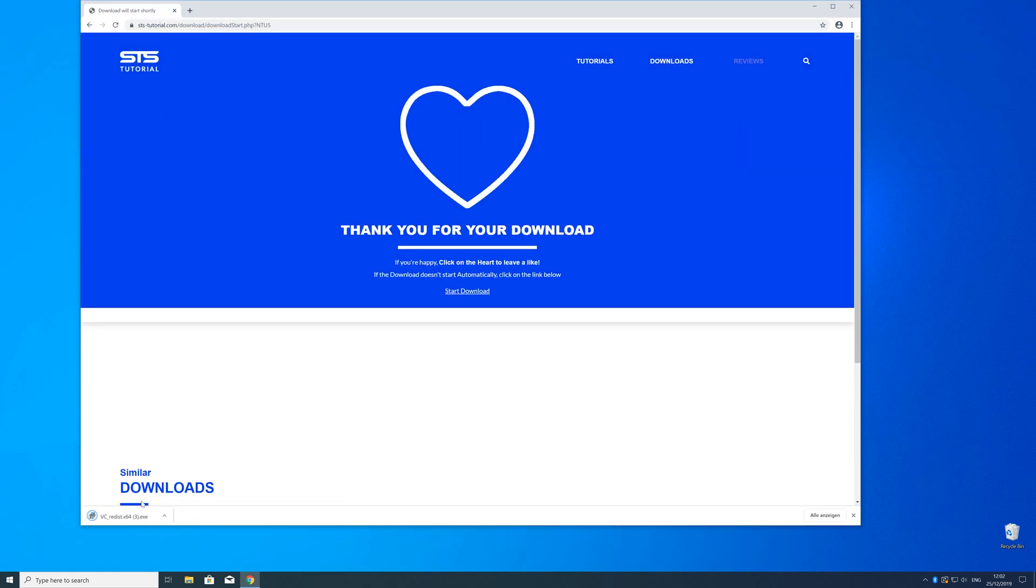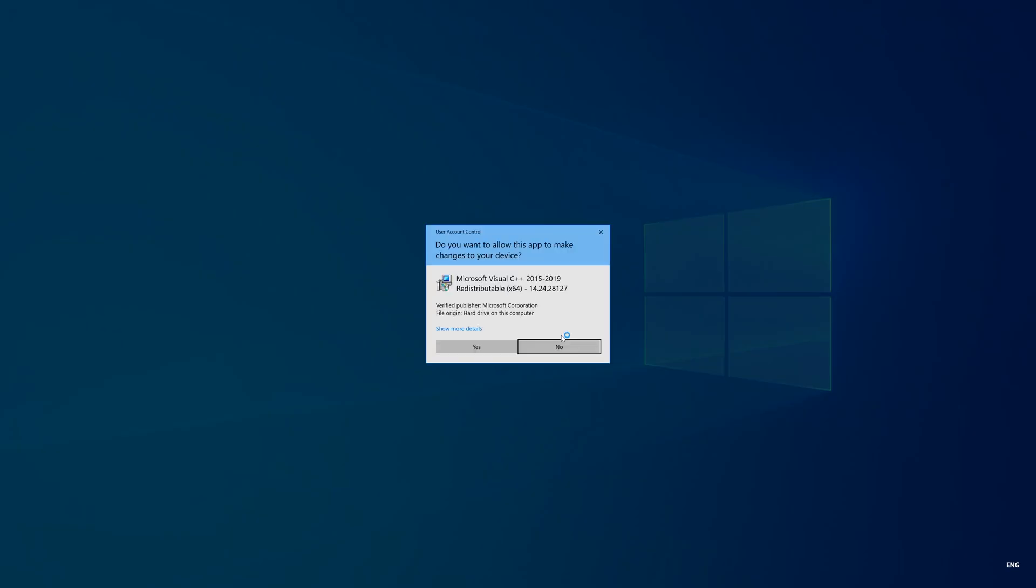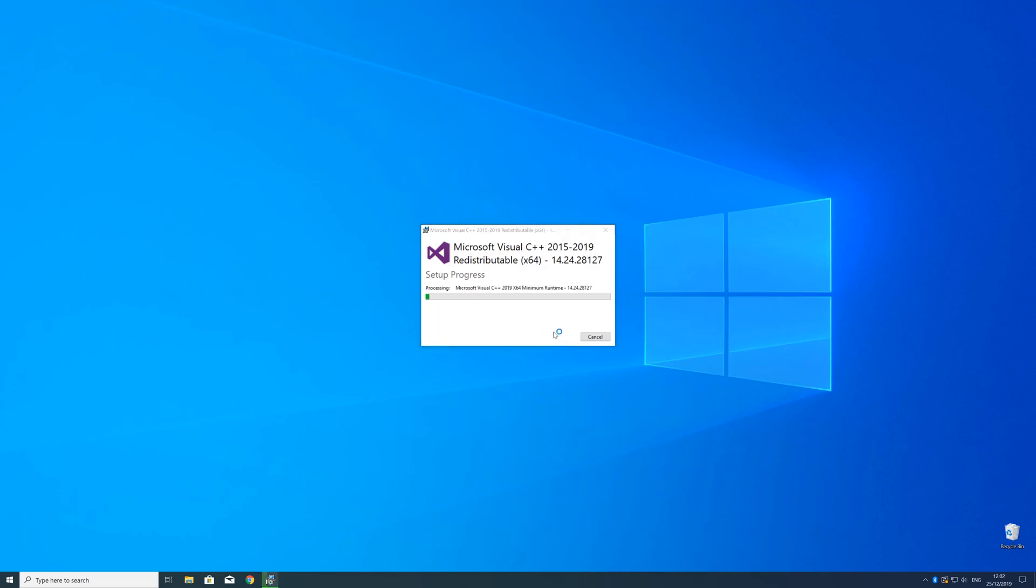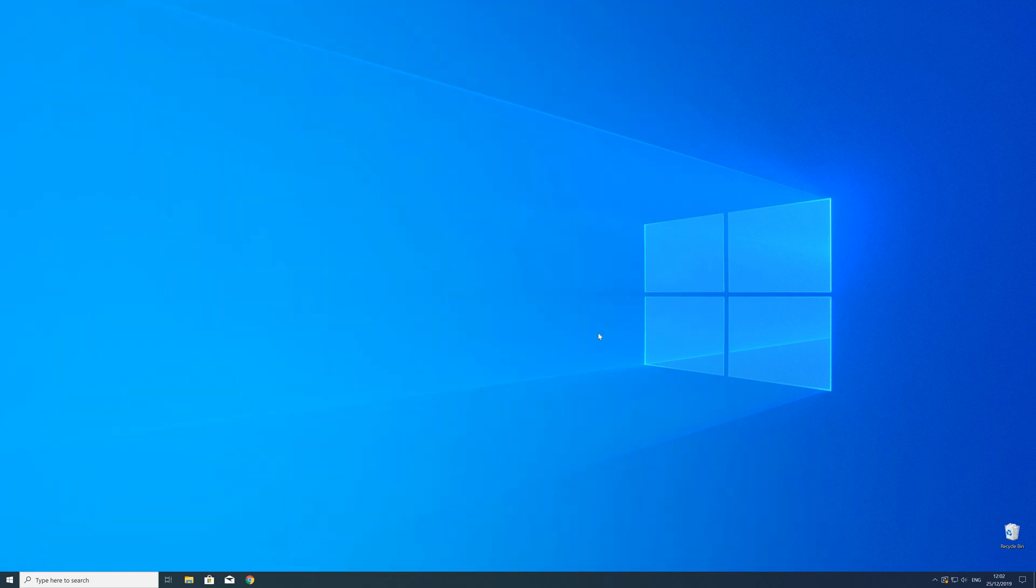Now we can open up the installer, check the mark next to 'I agree,' click Install, and wait until the installation is finished. But to be sure that the DLL file will be loaded as it should, just restart your PC—just in case.